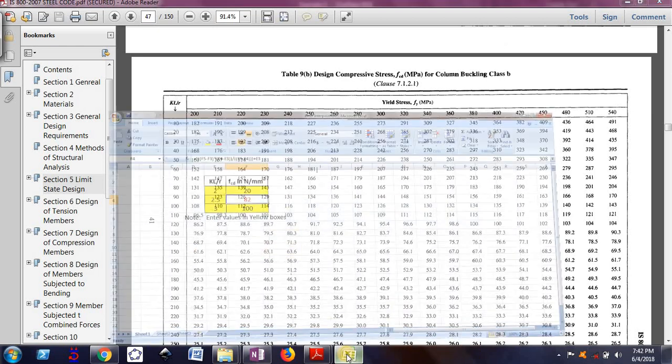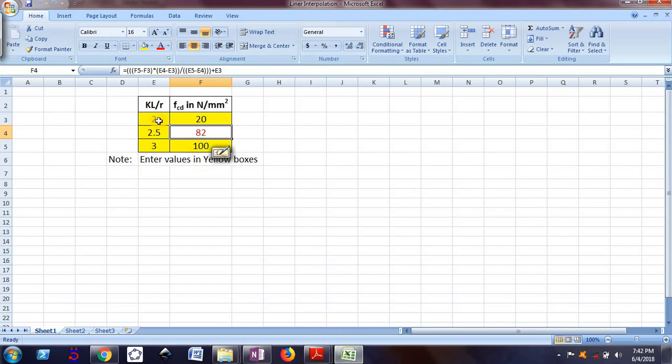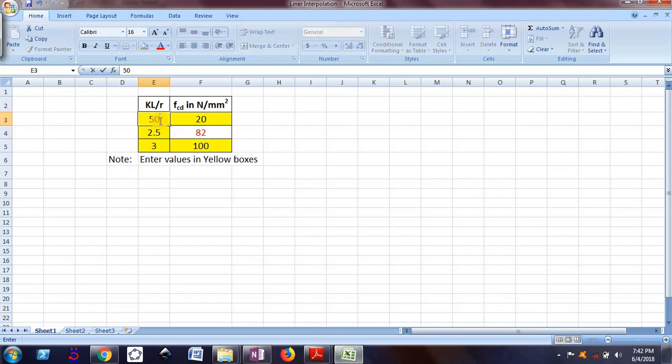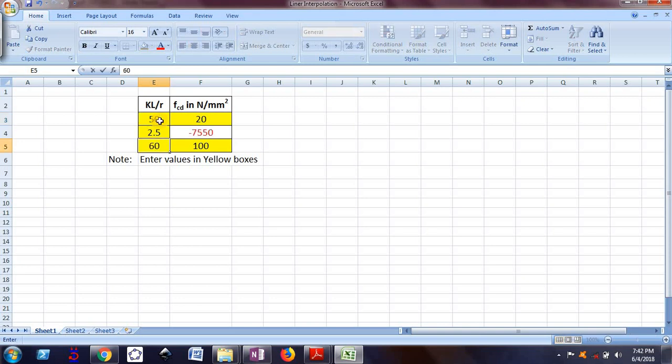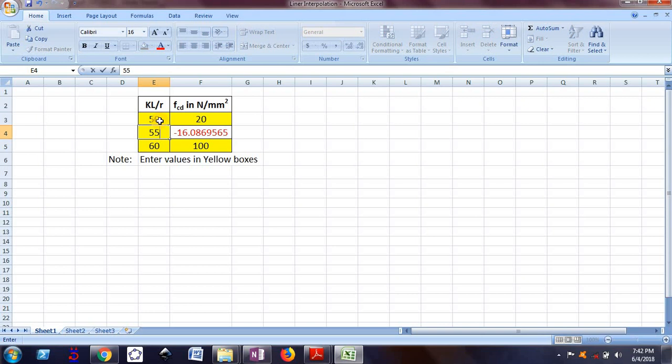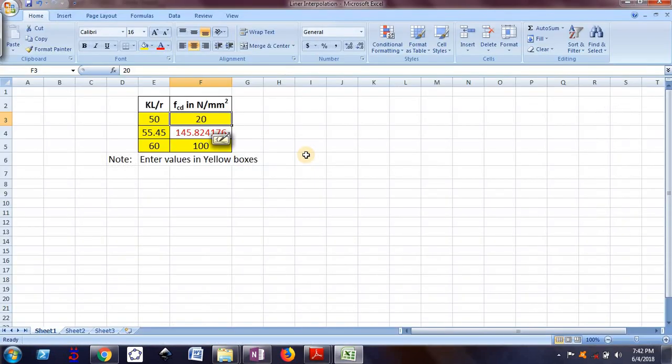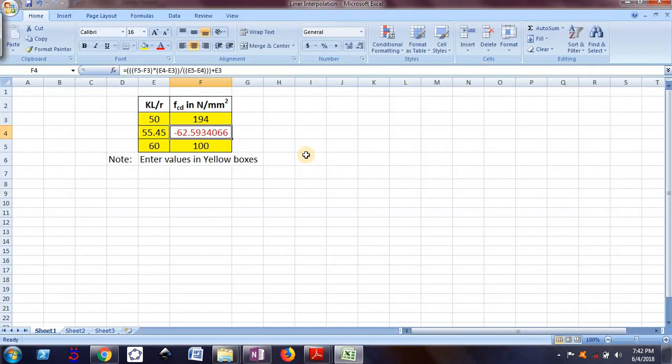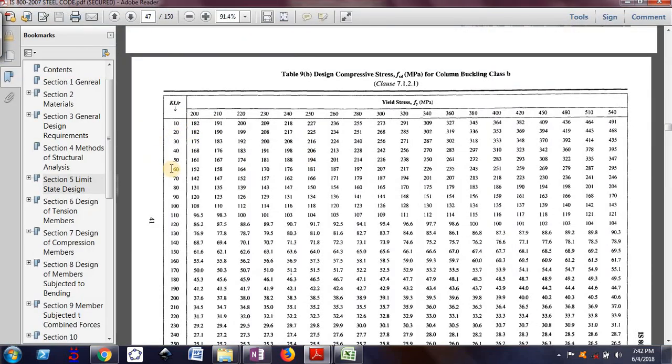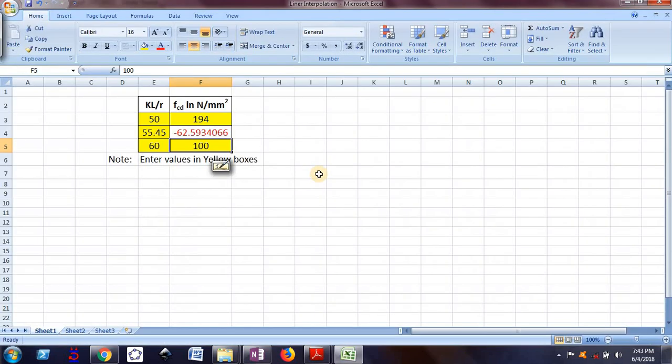I made one simple Excel sheet for that. So this is 50 and this is 60, and I need the value for 55.45. So for 50, FCD is 194, and for this 60, FCD is 181.